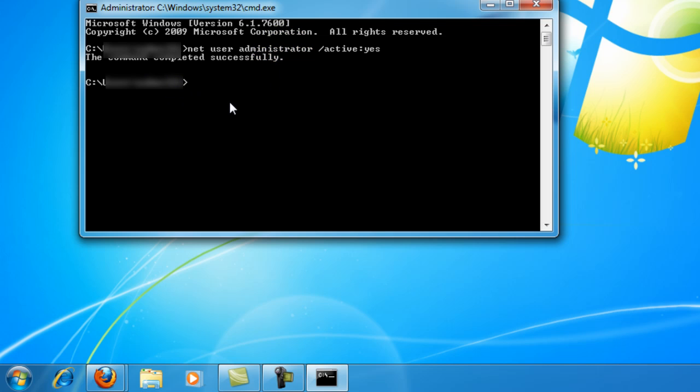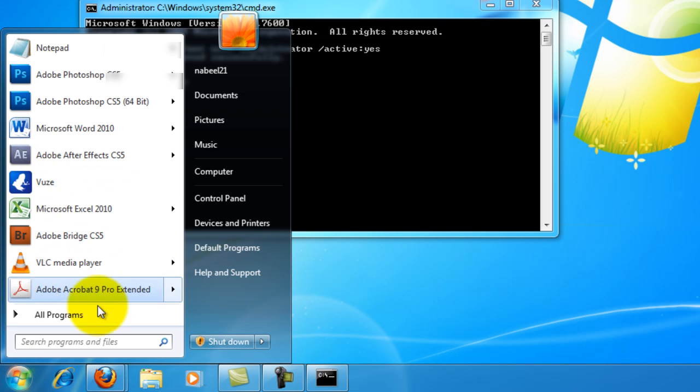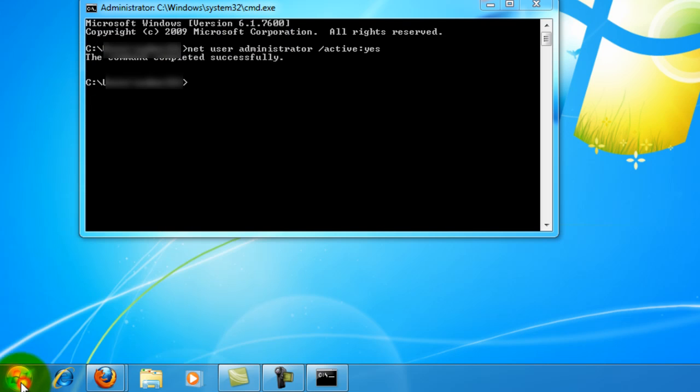So next time when you boot up in Windows, you should be able to see the administrator account, and when you click on that, everything within that account will be run as if the administrator is running those applications. And you wouldn't have to right click on any of the applications and run it as an administrator.